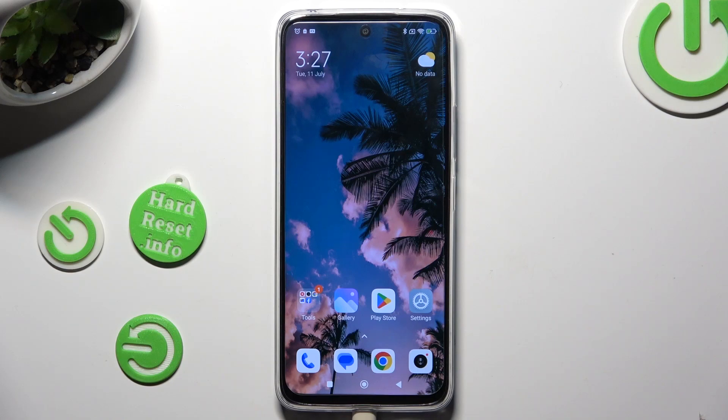Hi, in front of me is Redmi 12 and today I would like to show you how you can open apps in split-screen view.